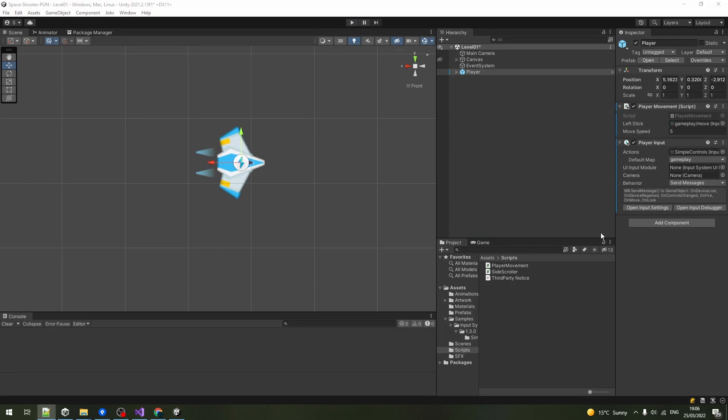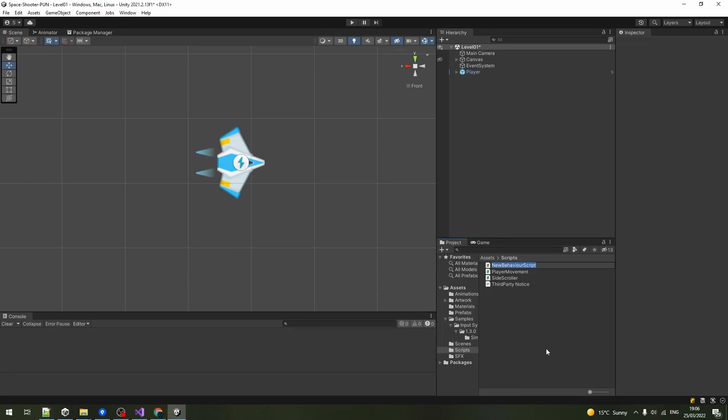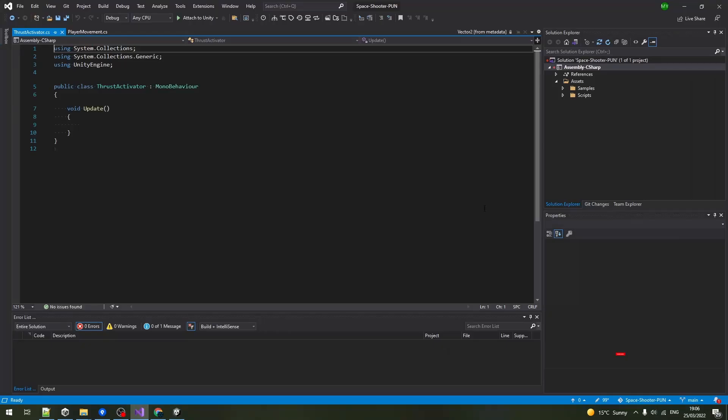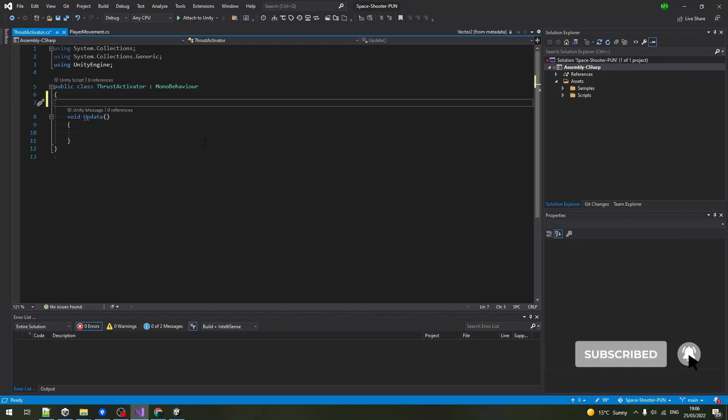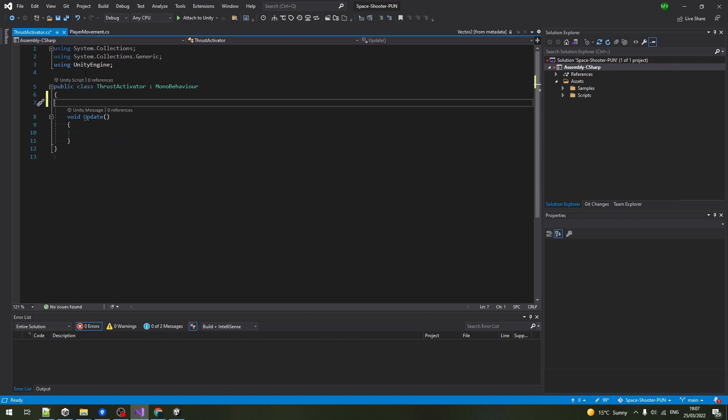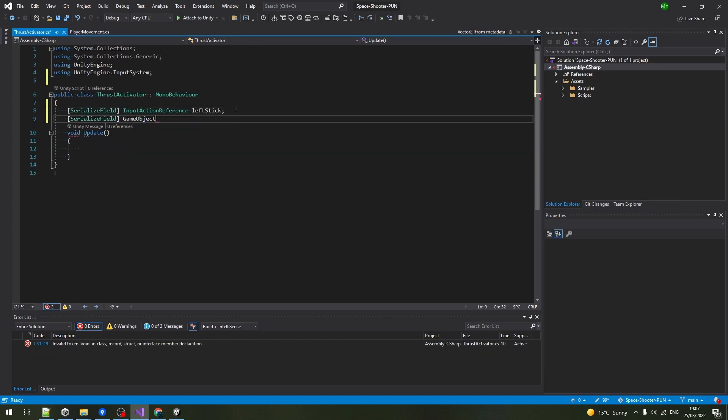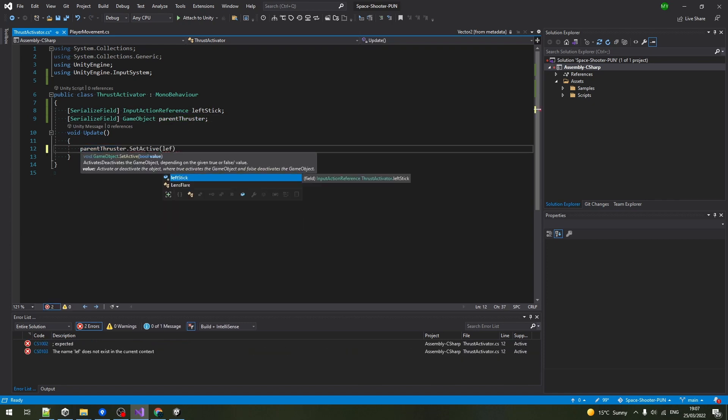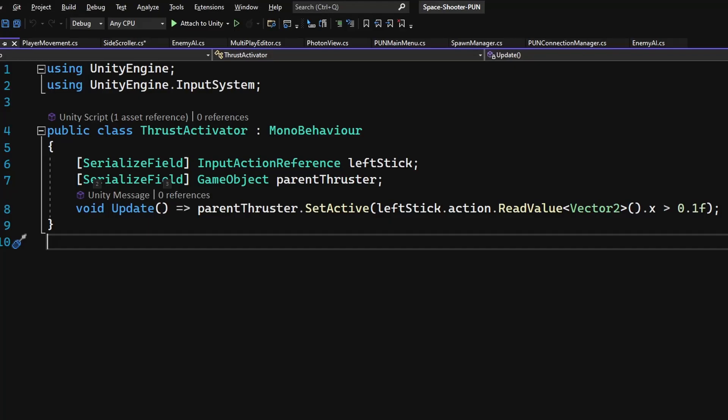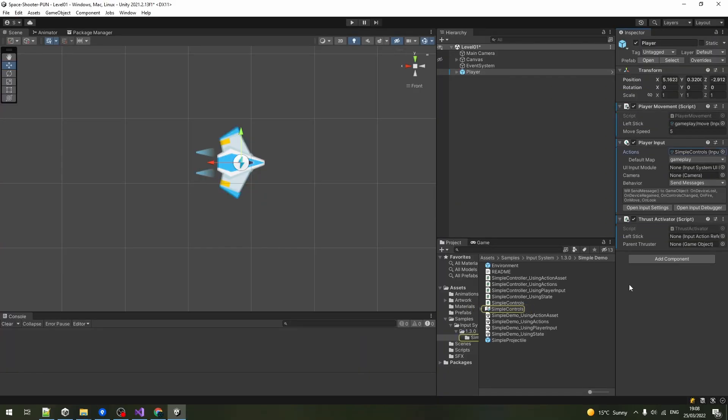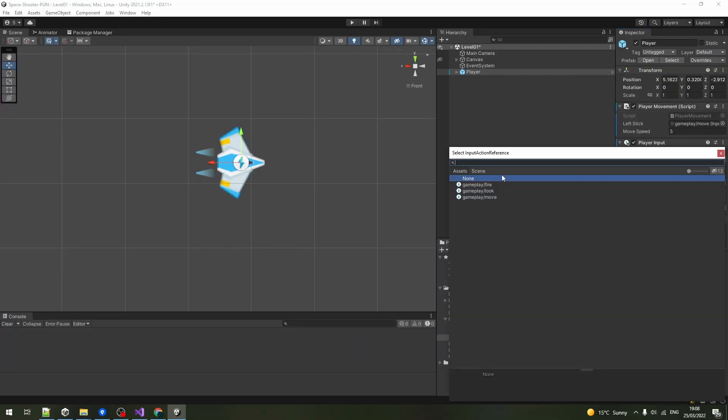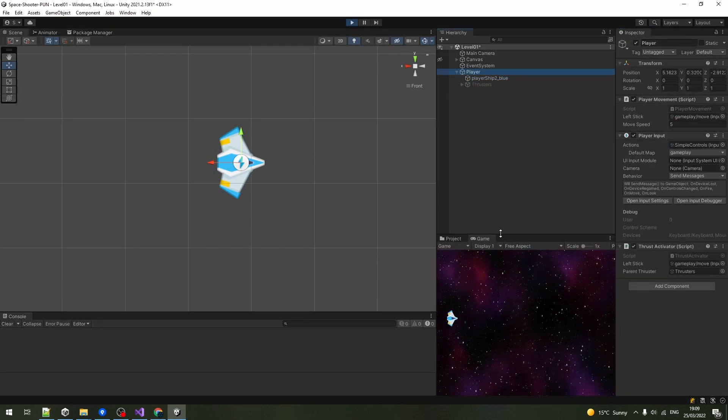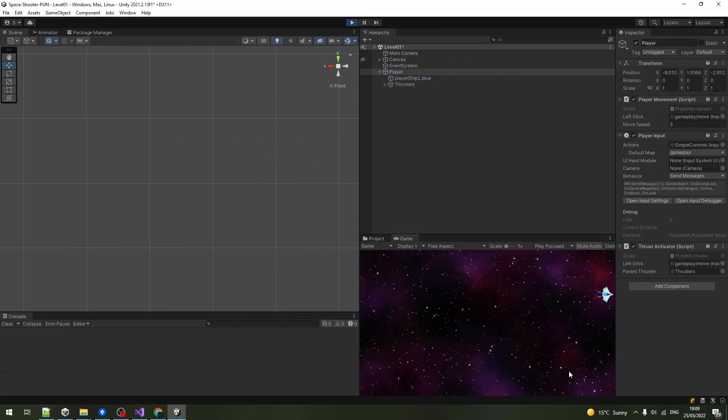Let's make a thrust activator script that will activate the thrusters only when the player is moving forward. We will borrow the input part from the player's movement script and check if the x value is greater than 0.1. If so, we enable the thrusters parent object. Assign the input action reference. You should only see the thrusters while moving in the x positive direction.